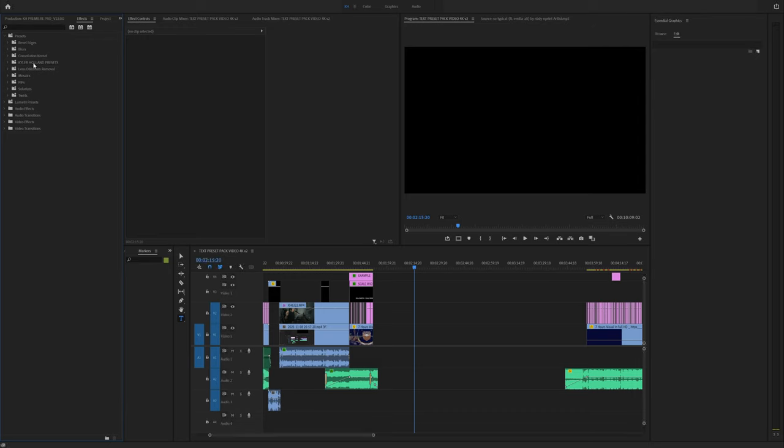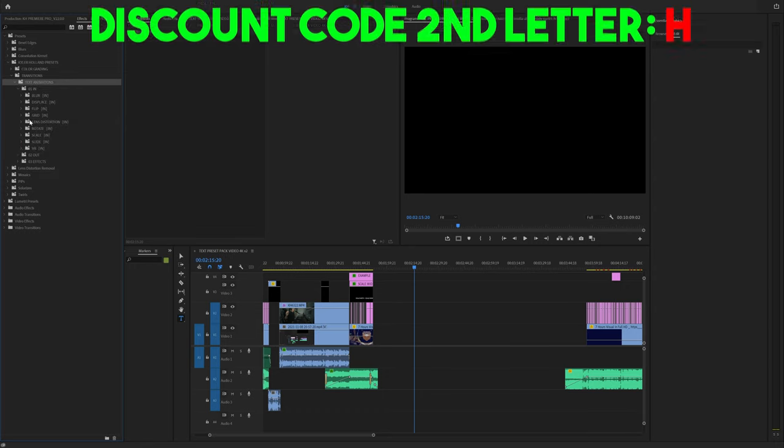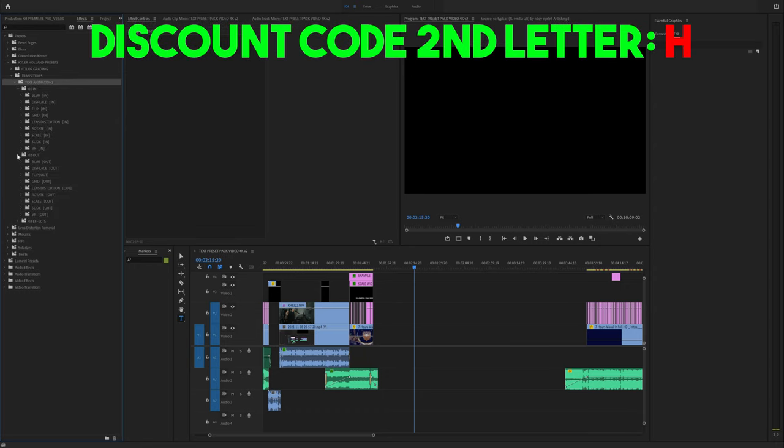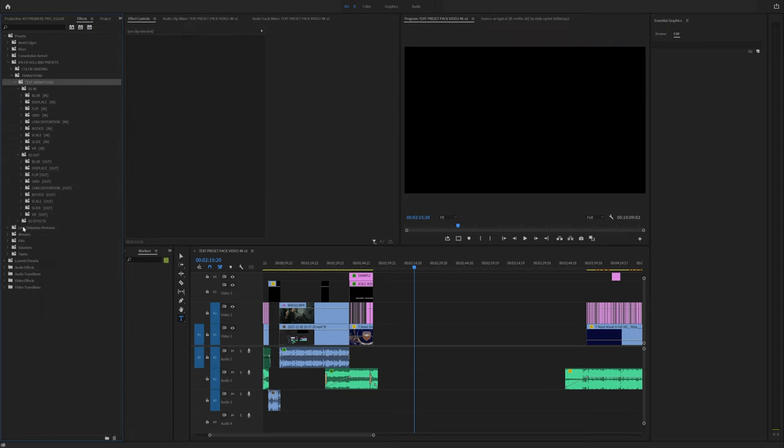All you have to do is click open. And as soon as you click open, you'll notice that Kyler Holland presets popped up. And then under transitions, there is something called text animations. And now you can see that we have in, out, and effects. So let's quickly go over what these mean.